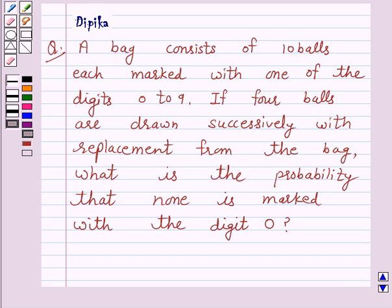Hello, welcome to the session. I am Deepika here. Let's discuss the question.